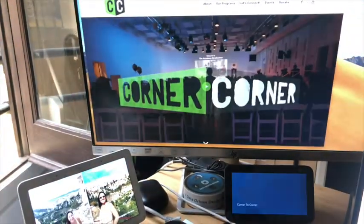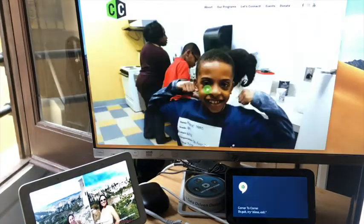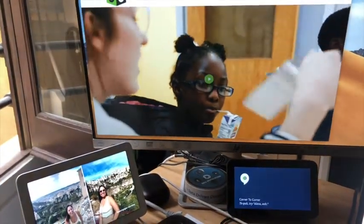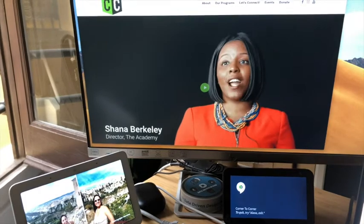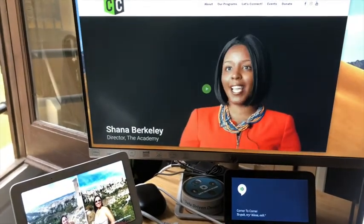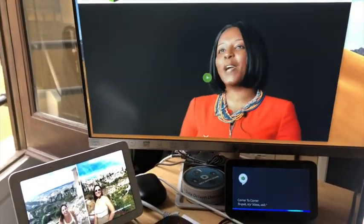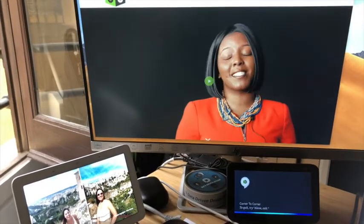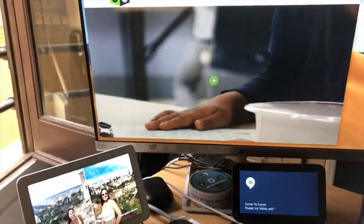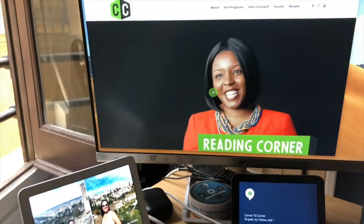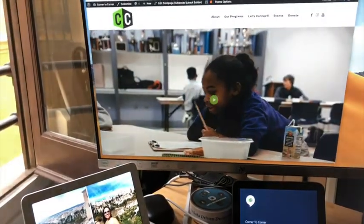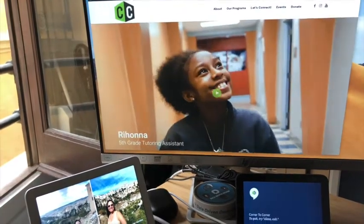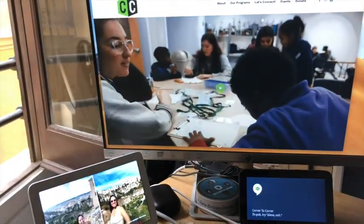[Alexa] Welcome to Corner to Corner. Thank you for connecting with us. Would you like to hear the word of the day? Say word of the day. Would you like to learn more about Corner to Corner? Say learn more. [User] Word of the day. [Alexa] My heart is steadfast, O God. I will sing and make melody with all my being. Psalm 108. If you'd like to learn more about Corner to Corner, say learn more. Or say stop.